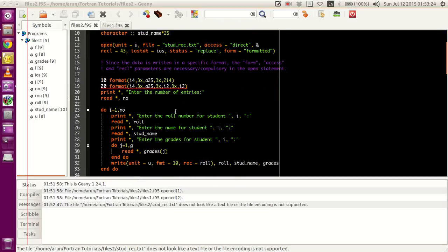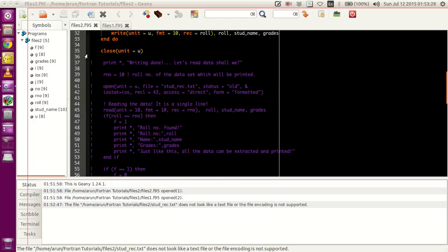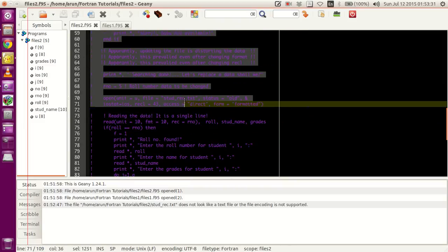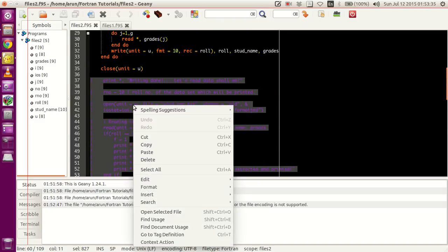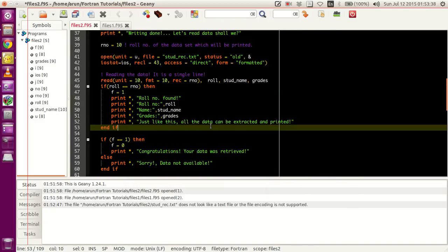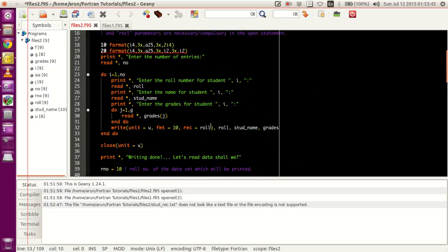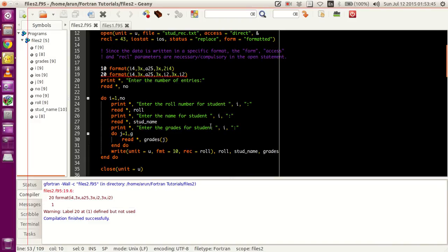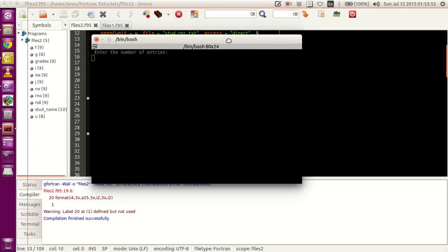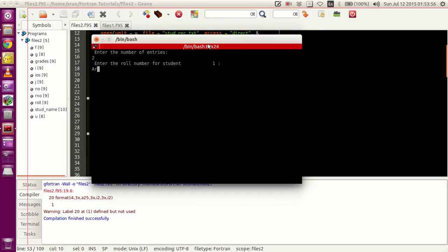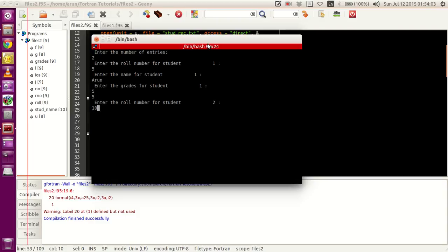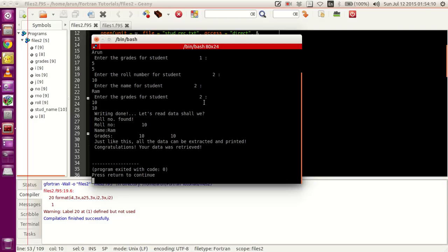Now this part is — trust me — this works. What I do is comment this part of the code and uncomment the other part. If I were to compile, build, and execute, let me add two entries: roll number 5, name Arm, grades five and five. Then roll number 10, name Ram, grades ten and ten. It shows that file writing is done, reading went fine, and everything is going well.